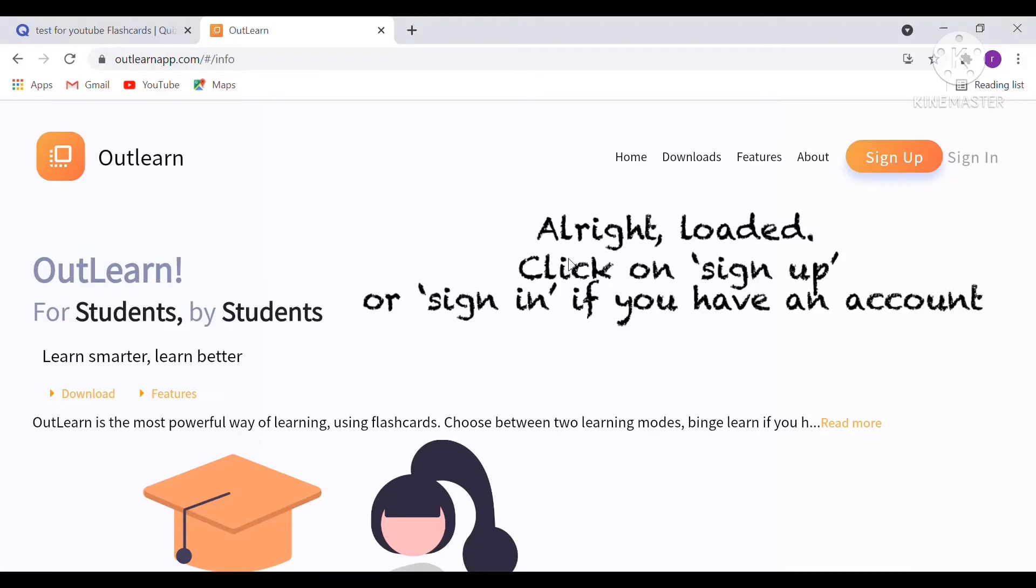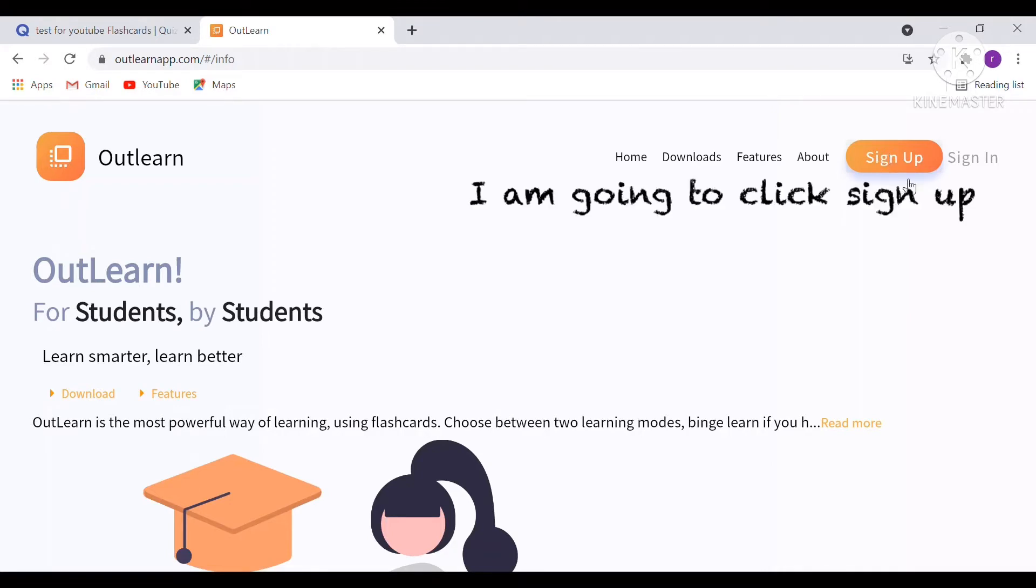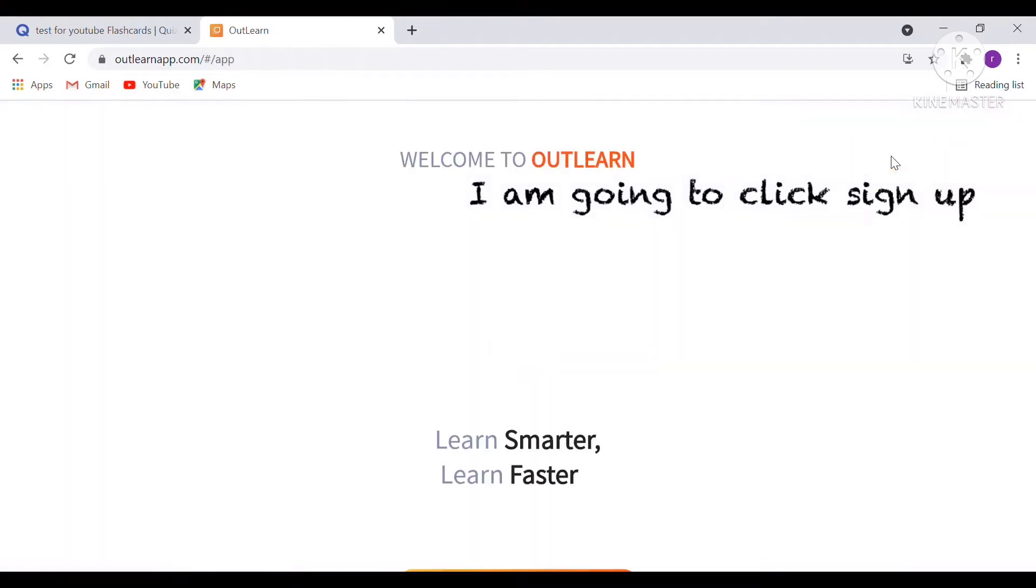Well, now it loaded, and then you can click on Sign Up if you don't have an account, or Sign In if you do. I'm just going to press Sign Up.